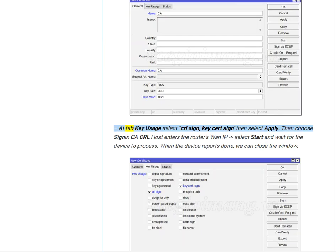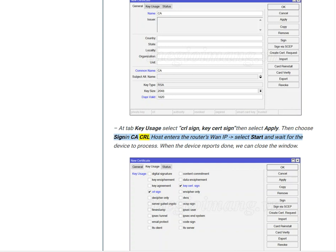At tab Key Usage, select CRL Sign, Key Cert Sign, then select Apply. Then choose Sign CA CRL Host, enters the router's WAN IP, select Start and wait for the device to process. When the device reports done, we can close the window.